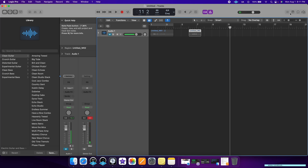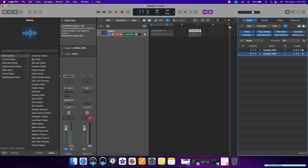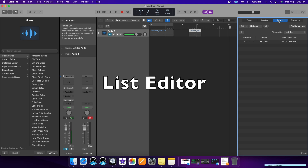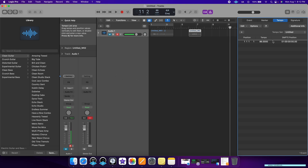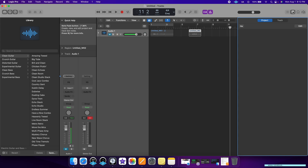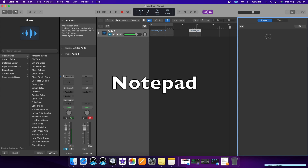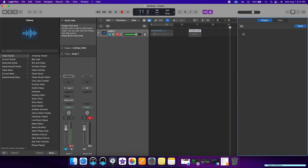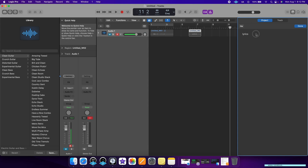Moving over to the right side of the screen, we have our list editor. Here you can make changes manually — change the signature, the tempo, or the markers. Then we have the notepad. I really like this function in Logic because if I'm typing in lyrics or anything, I don't like switching between this and another application. I like to have everything under one window, so for those who like to write lyrics or notes about your project, you can just do it here in Logic.